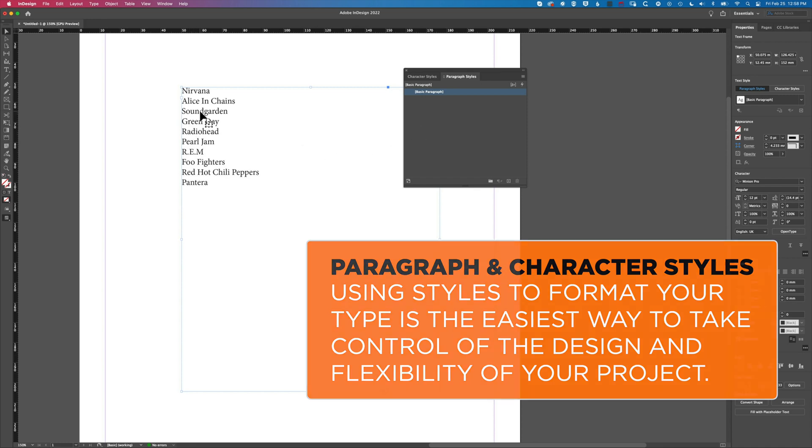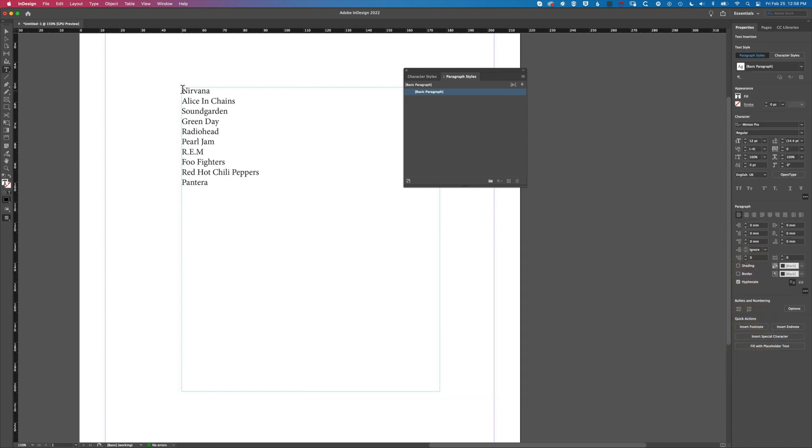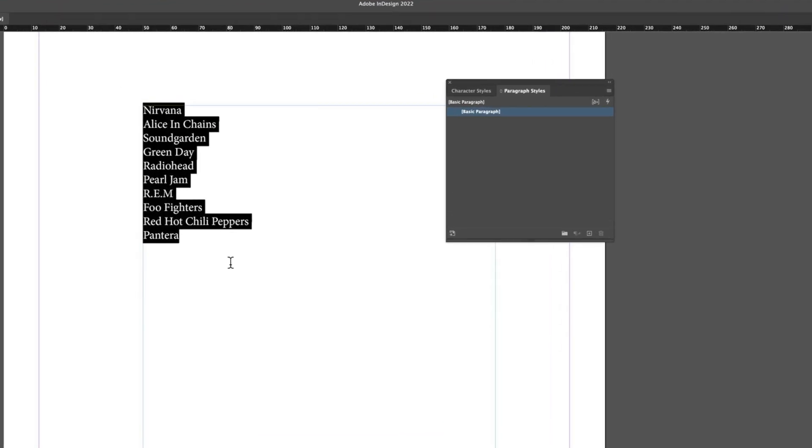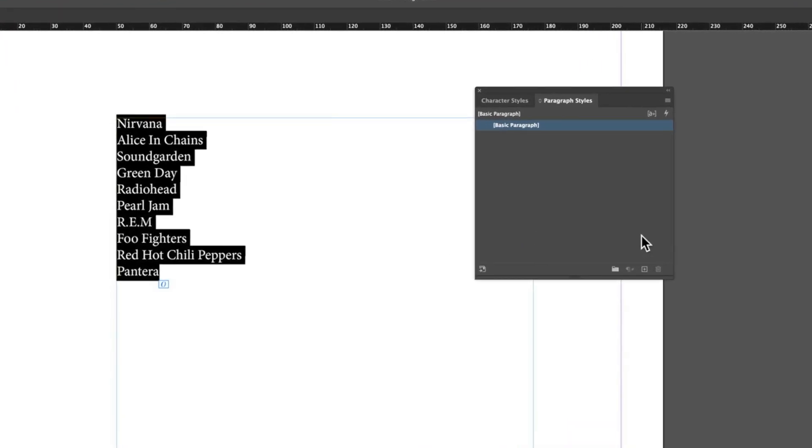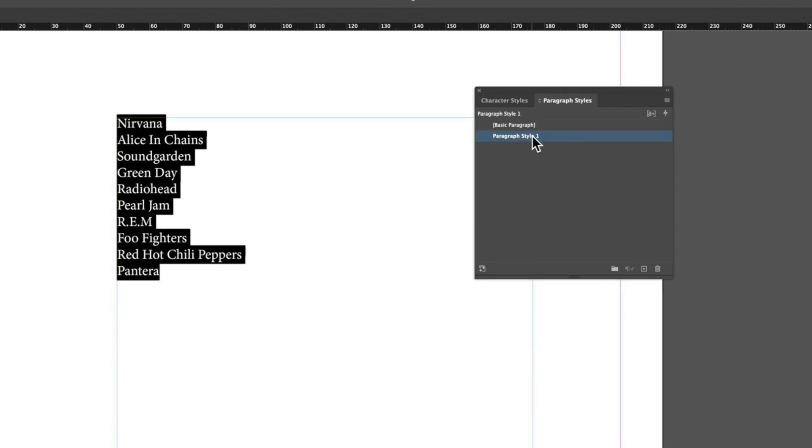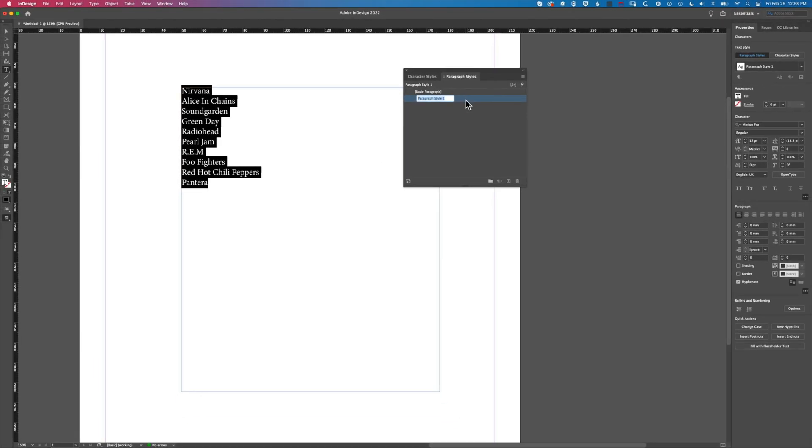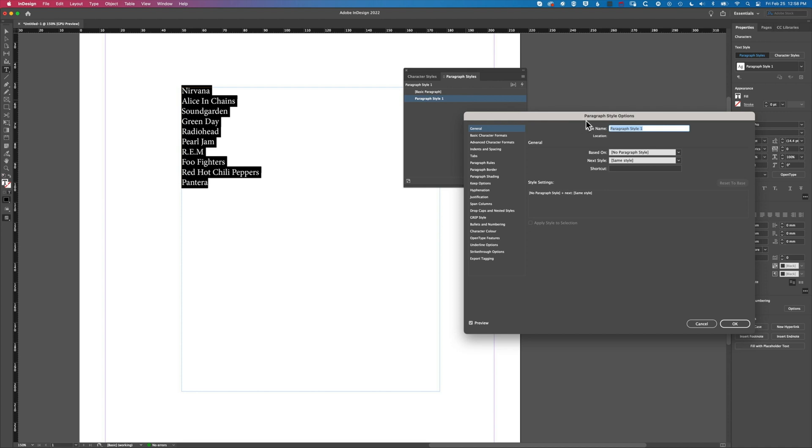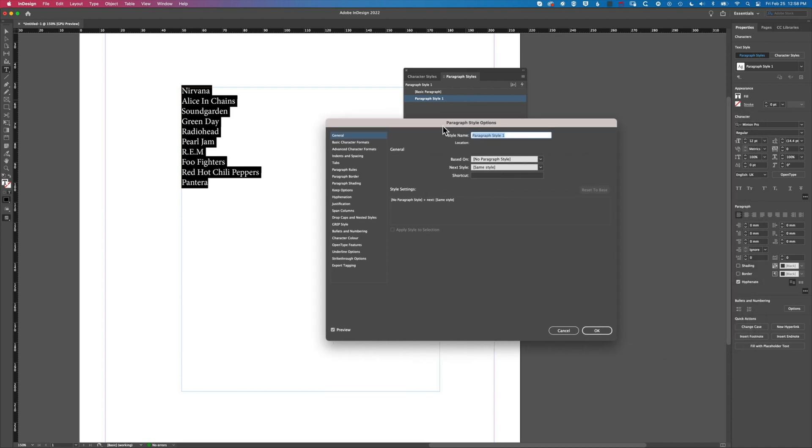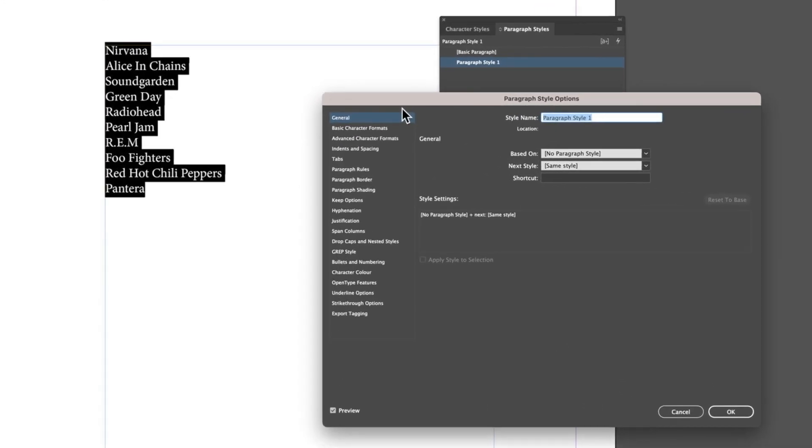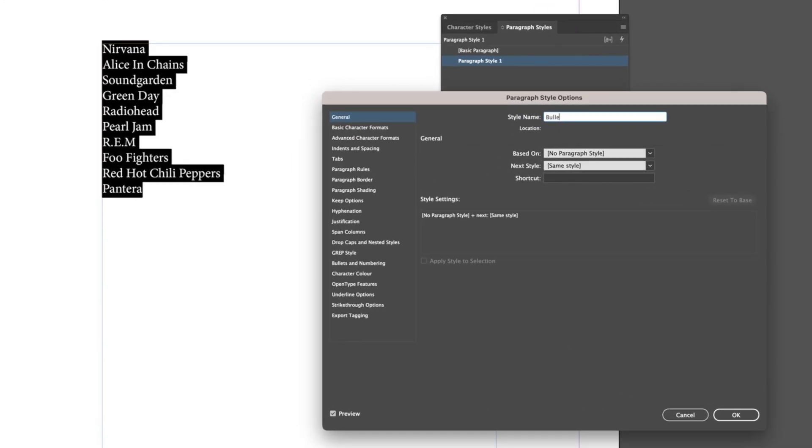We're going to double click into our type, select everything, and create a new paragraph style. Paragraph Style 1 - we'll double click into this and we're going to change the name of this to Bullet List.